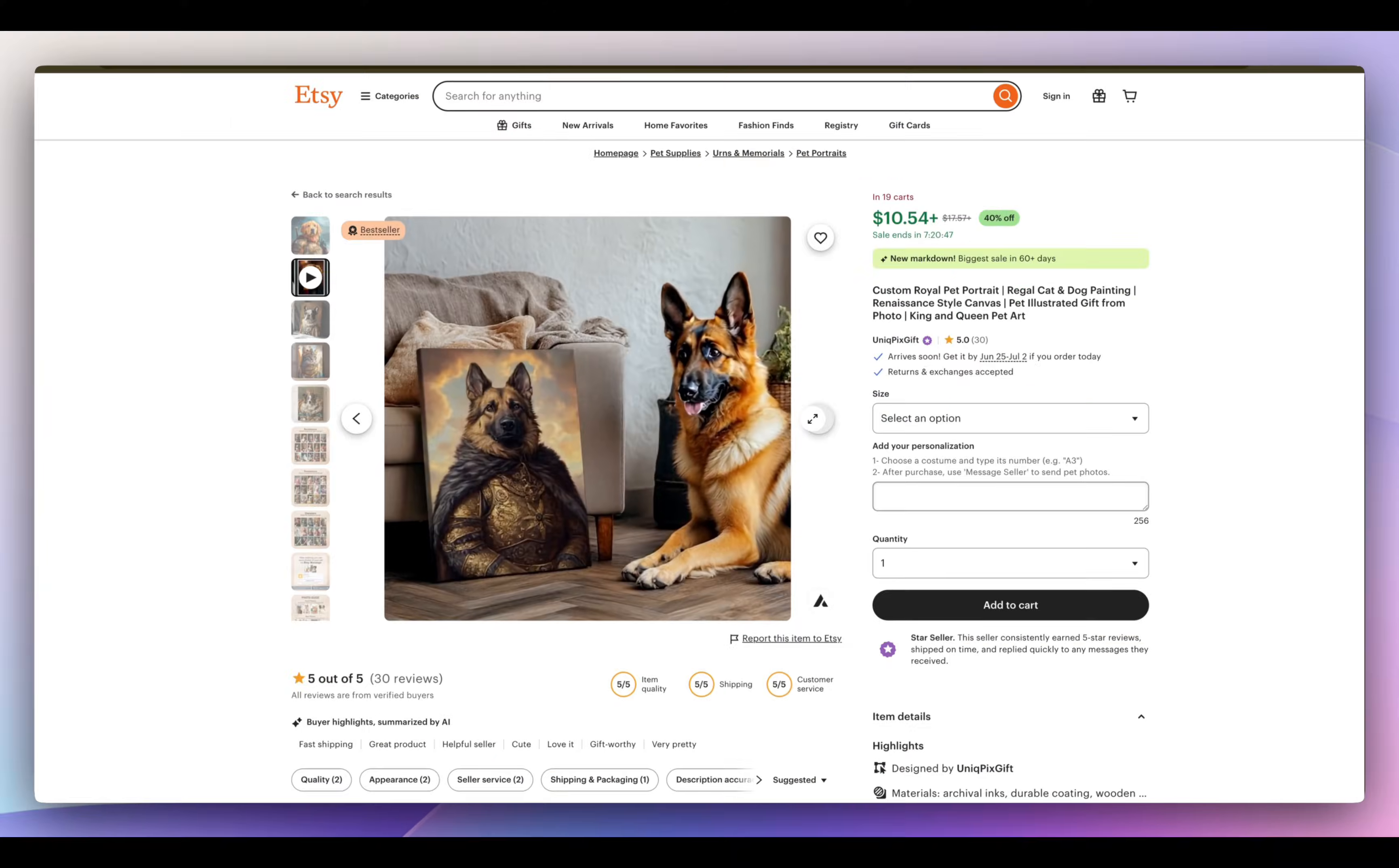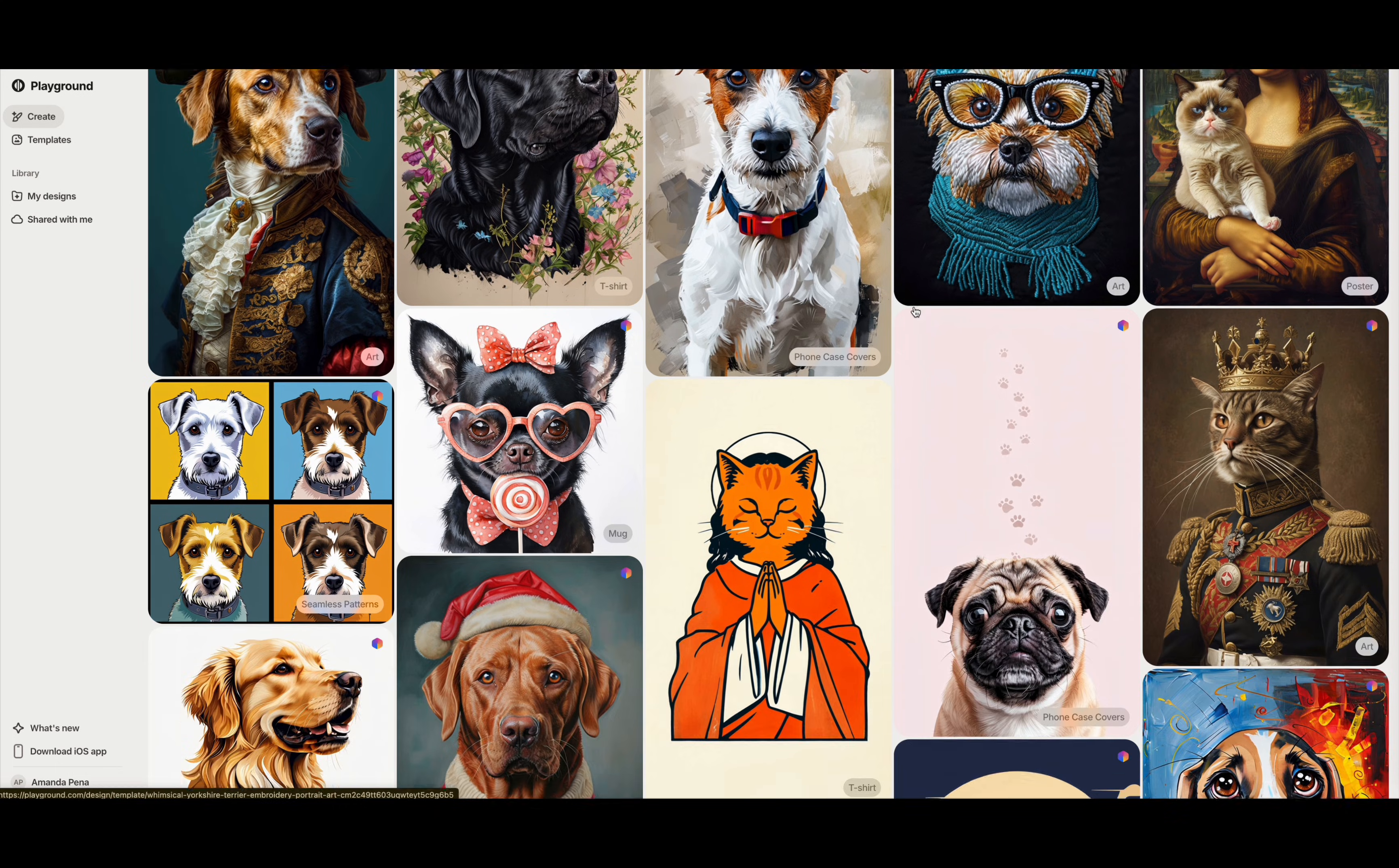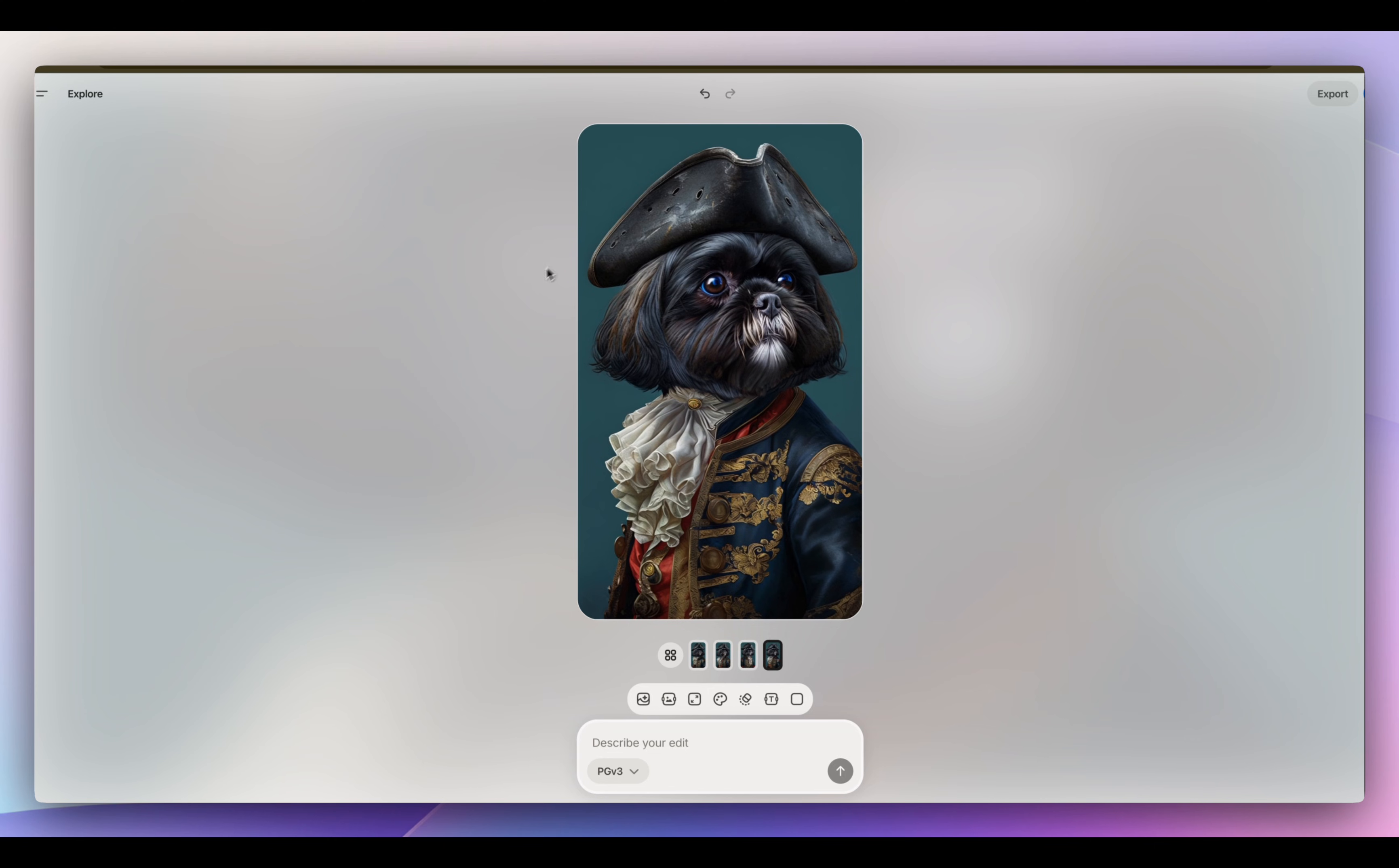So Renaissance pet portraits are one of the most popular bestsellers on Etsy. So this time I'm going to do a search in playground for Renaissance pet portrait. So there's quite a few really cute options that we could try. I'm actually going to try this one up here and I'm going to upload my dog's photo here. So it came out really cute.